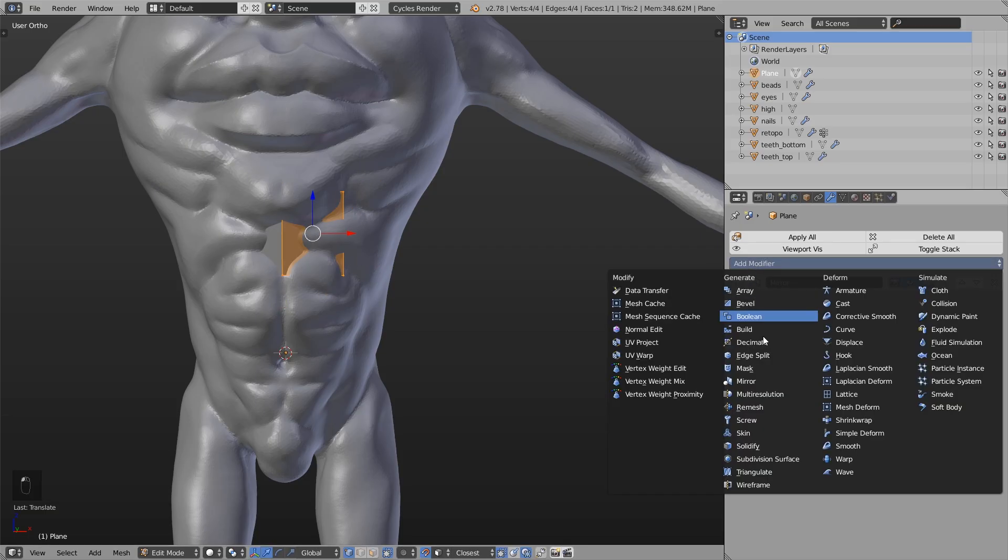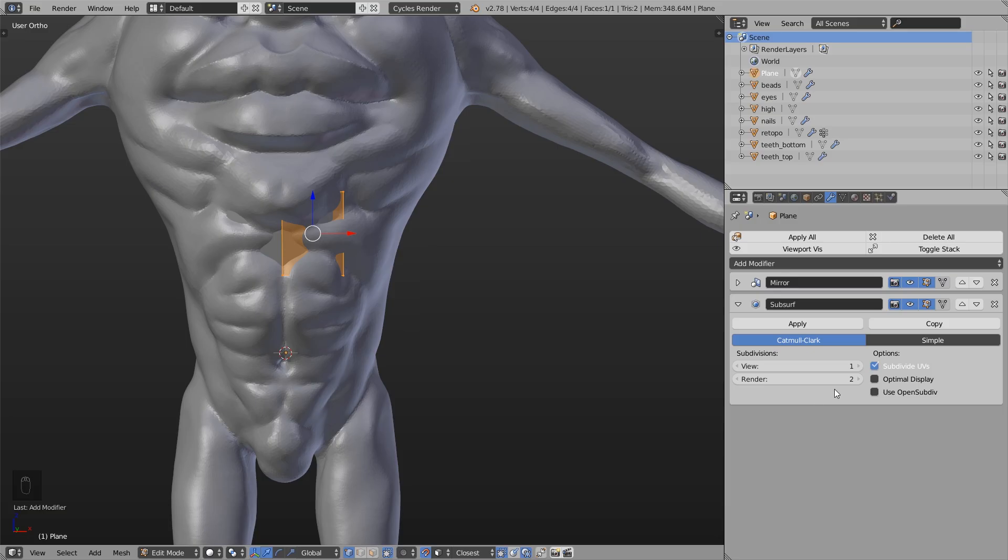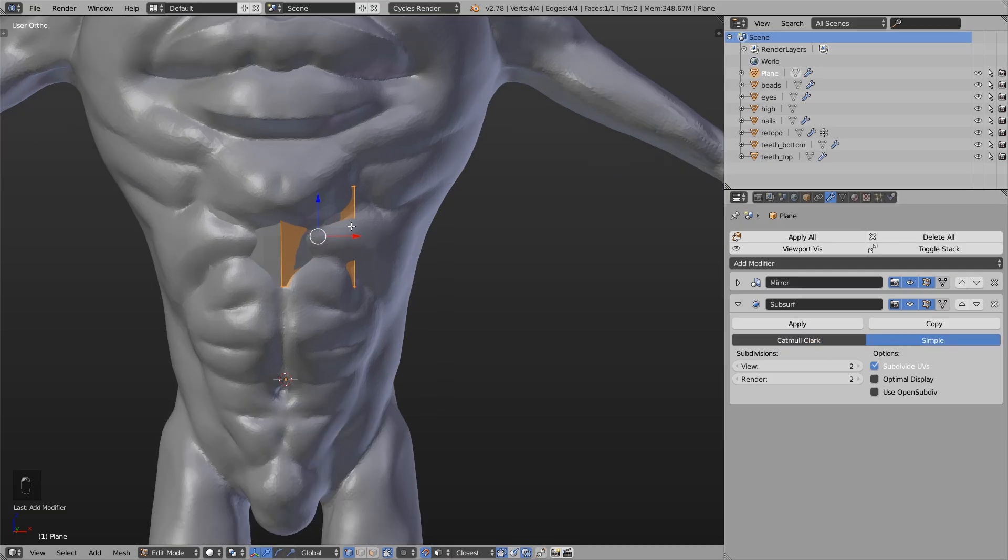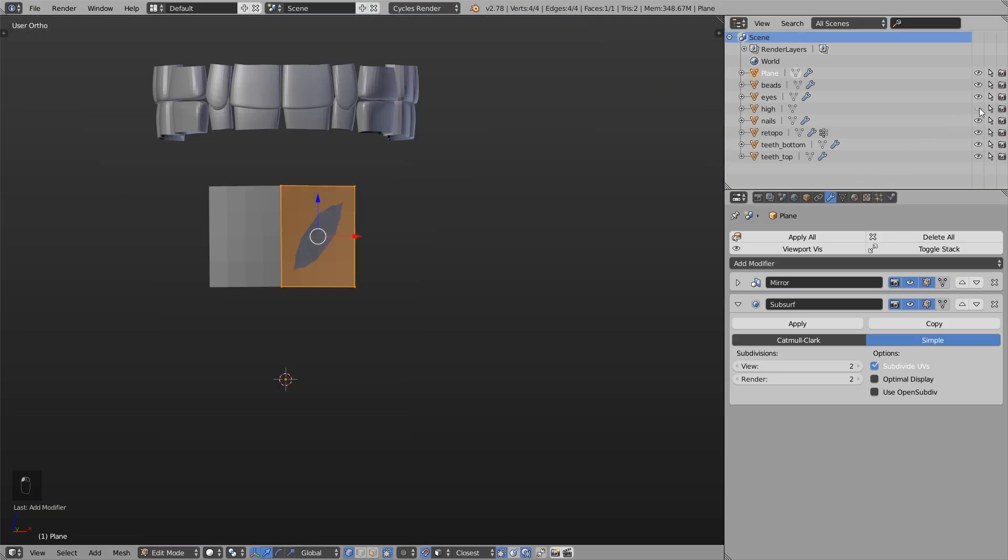Then I add the subsurface modifier to subdivide this thing and here I set from Catmull-Clark to simple because I don't want that the surface will be rounded or smoothed. So we just have this square shape and no smoothing as you can see. But we still have the subdivisions.